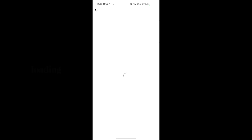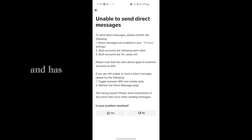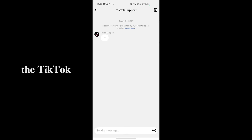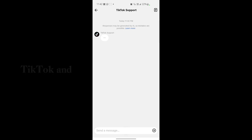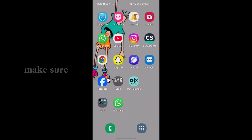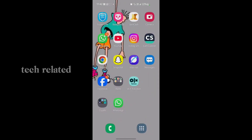Scroll down, wait a second for loading. If the problem is not resolved, tap on Need More Help and text TikTok support that you cannot send messages to anyone on TikTok and ask them to solve your problem. That's the video — make sure you like our video and subscribe to our channel for more tech-related videos.